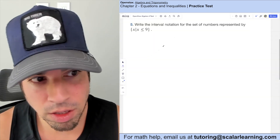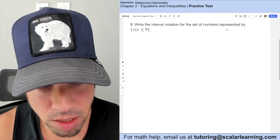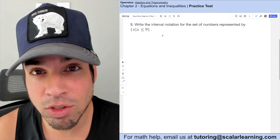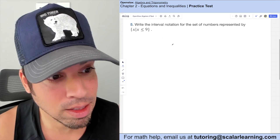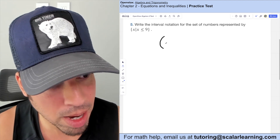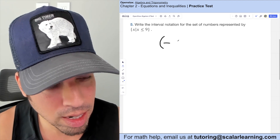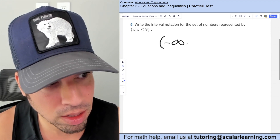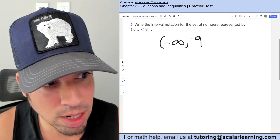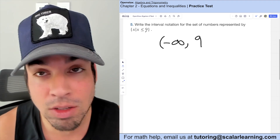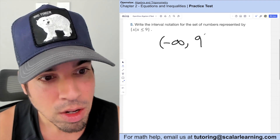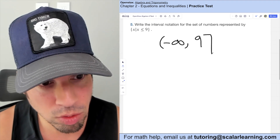Write the interval notation for the set represented by x is less than or equal to 9. This is everything back to negative infinity up to 9. Since it's less than or equal to, we include 9 with a square bracket: negative infinity to 9 with a square bracket.